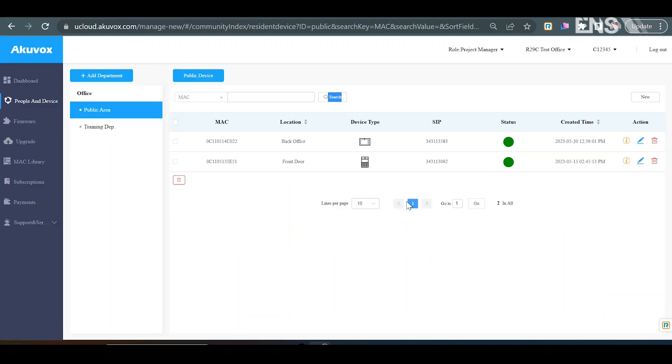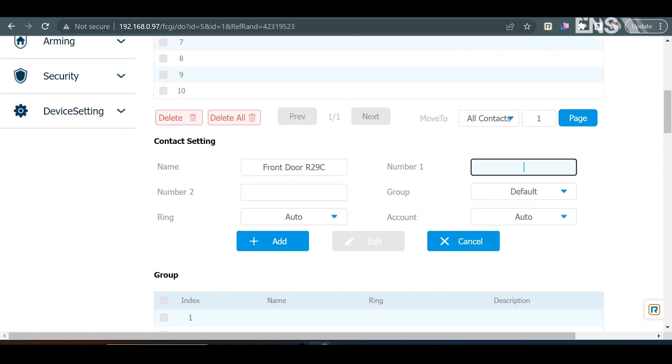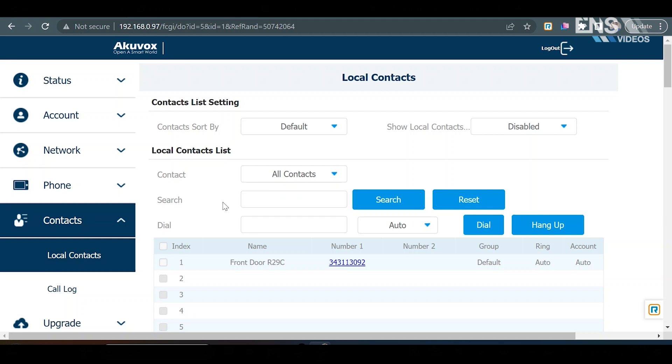So, back in here, you see the SIP number right here in the R29. I'm going to go ahead and copy this number. I'm going to go ahead and paste this in here. And I'm going to go ahead and add it. Now, essentially what we just did here by adding that contact is creating a contact on the actual indoor monitor to call the intercom directly. If you're concerned that somebody's at the front door or you're monitoring a device, you can go ahead and check that out and call the front door and be able to communicate directly.